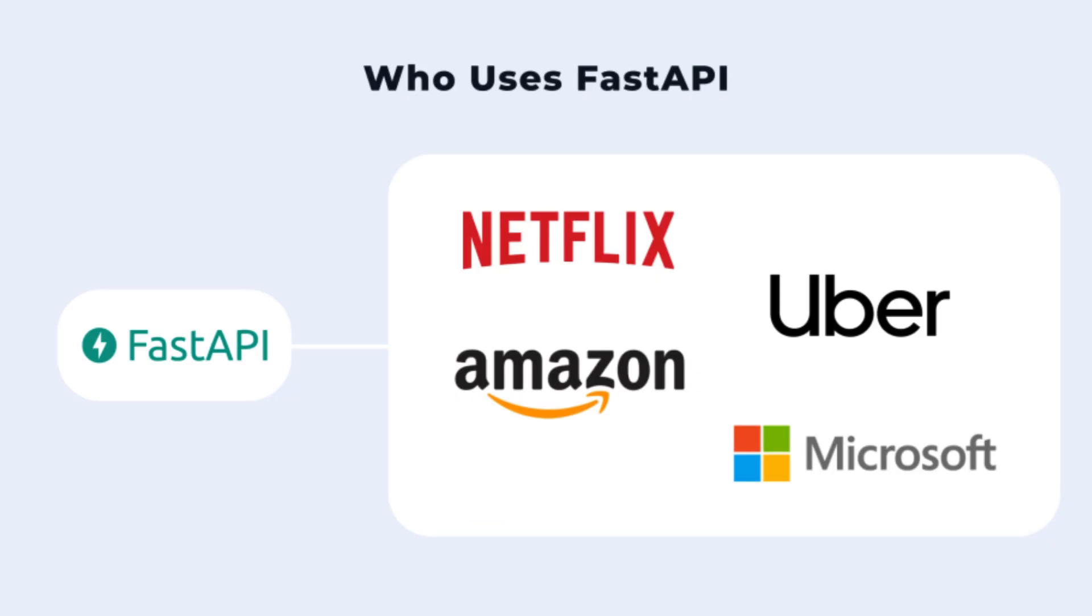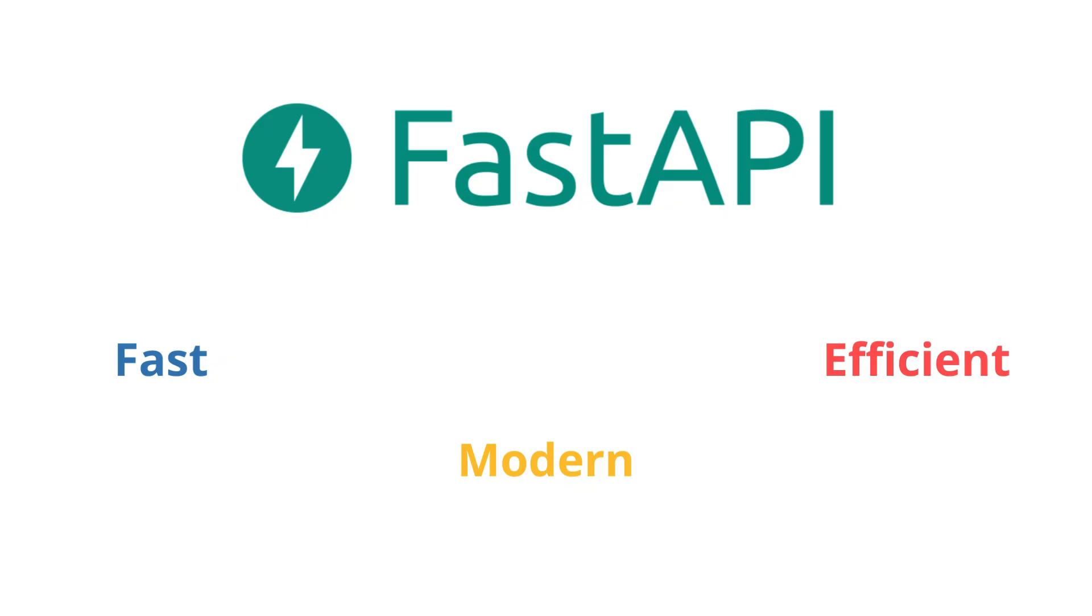Companies like Microsoft, Netflix, and Uber are using it to power their back-end services. Now that we know what FastAPI is, let's talk about why it's become so popular and what makes it stand out from other web frameworks.